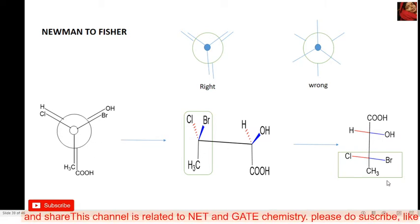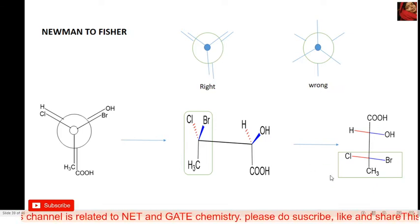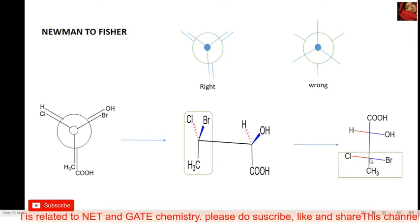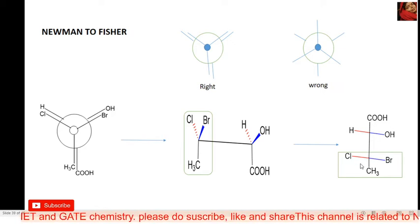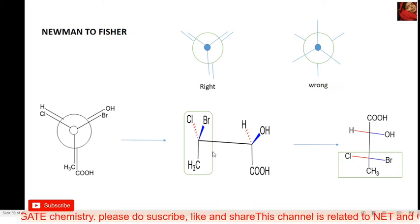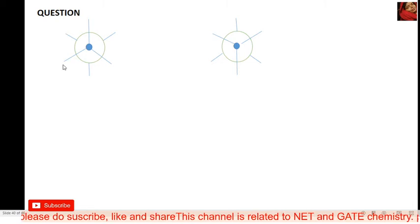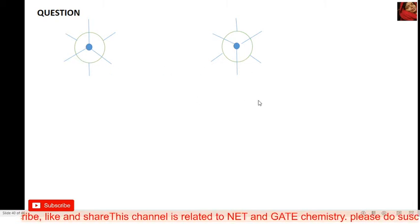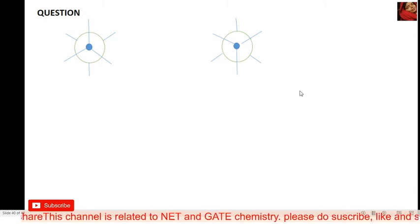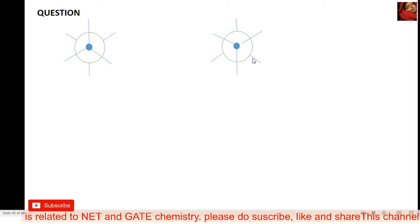You don't need repetition — I think you understand everything now. For structures that are not in the correct form for Fischer conversion, first convert to the correct structure and then convert to the Fischer projection. With a lot of practice, you will be able to do this very fast in your exam.